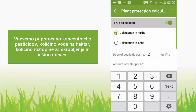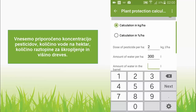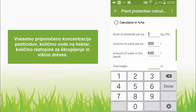We enter the recommended pesticide concentration, the amount of water used per hectare, then the amount of spraying solution in the sprayer and the tree height.